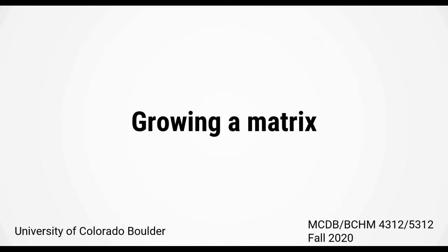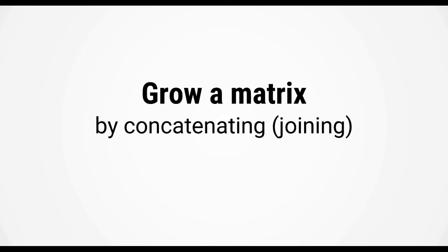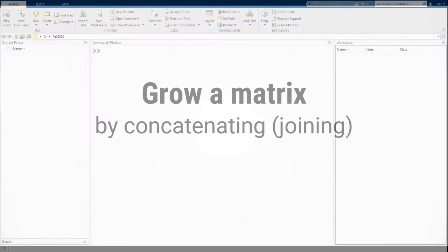Our last topic this session is on adding elements to a matrix. You can grow a matrix by concatenating, which is just a fancy way of saying joining. Alright, let's switch over to MATLAB.